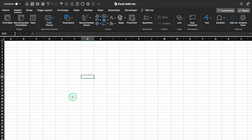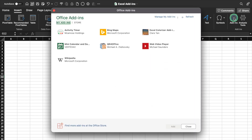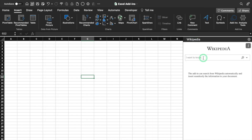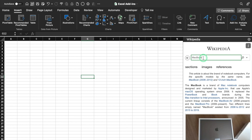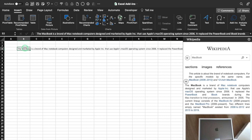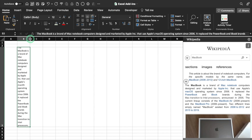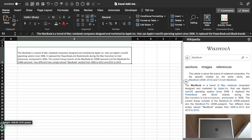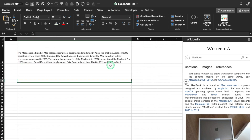Our second add-in is Wikipedia. We'll go in Insert, Add-ins. I have already added my add-ins over here. I'll select Wikipedia, add, and type your query over here. I searched MacBook, pressed Enter and got all the details of MacBook. In case I want to save a paragraph from here, I'll select it, Ctrl C, and paste it to my desired place. I'll wrap the text, increase the size, adjust it, and the text got added in my Excel file.